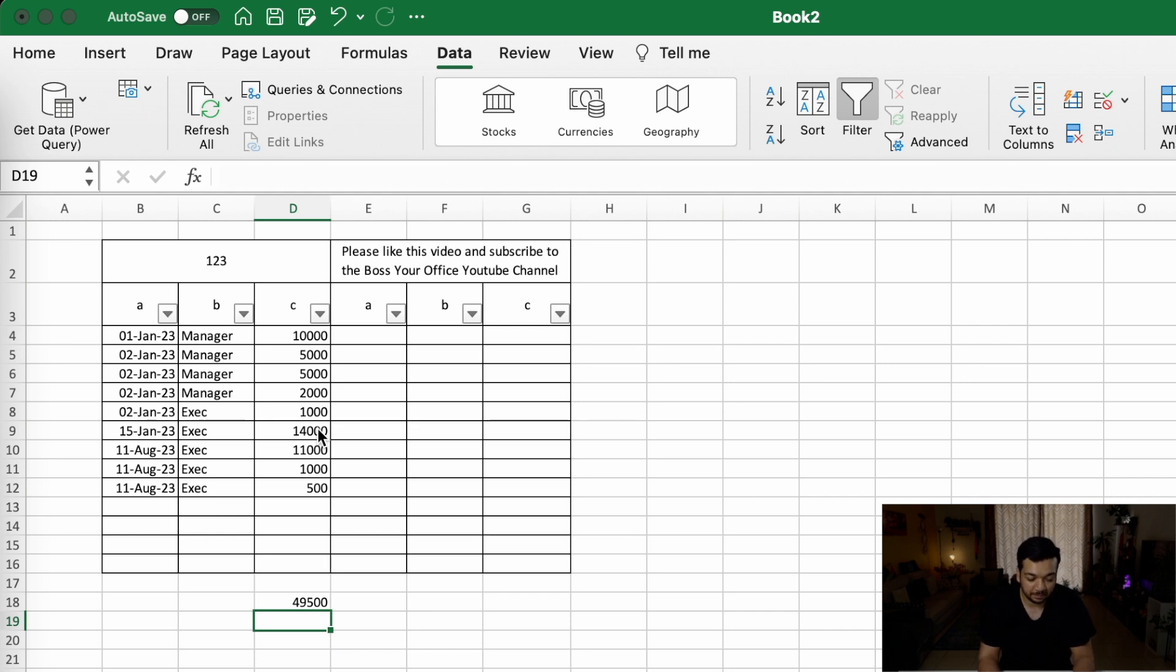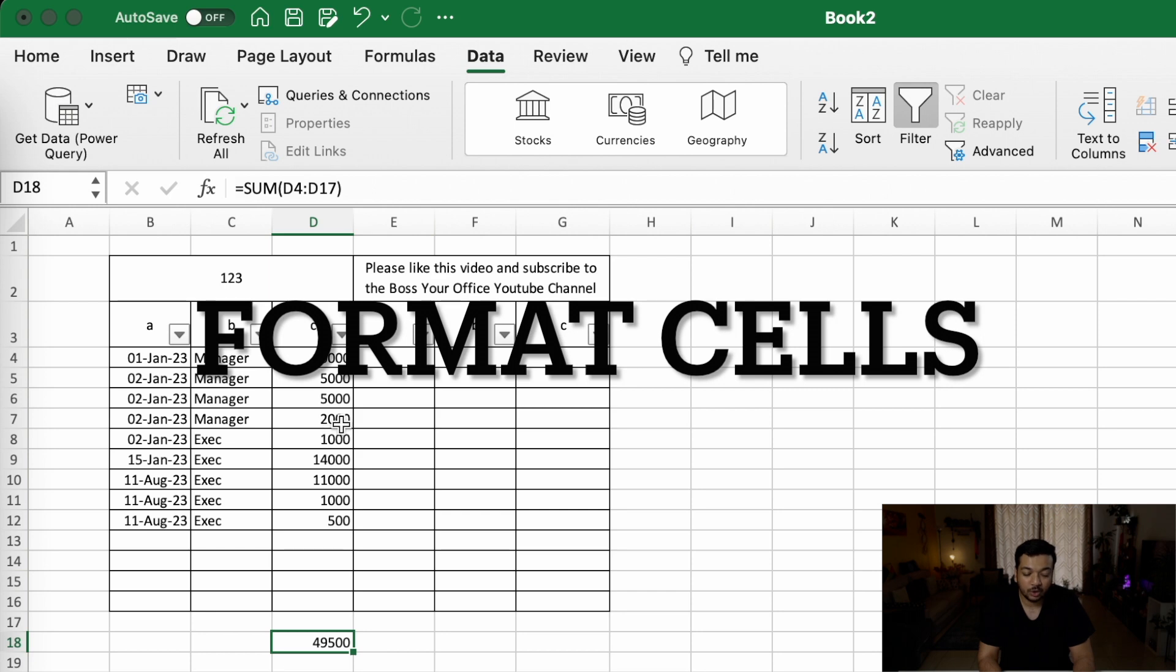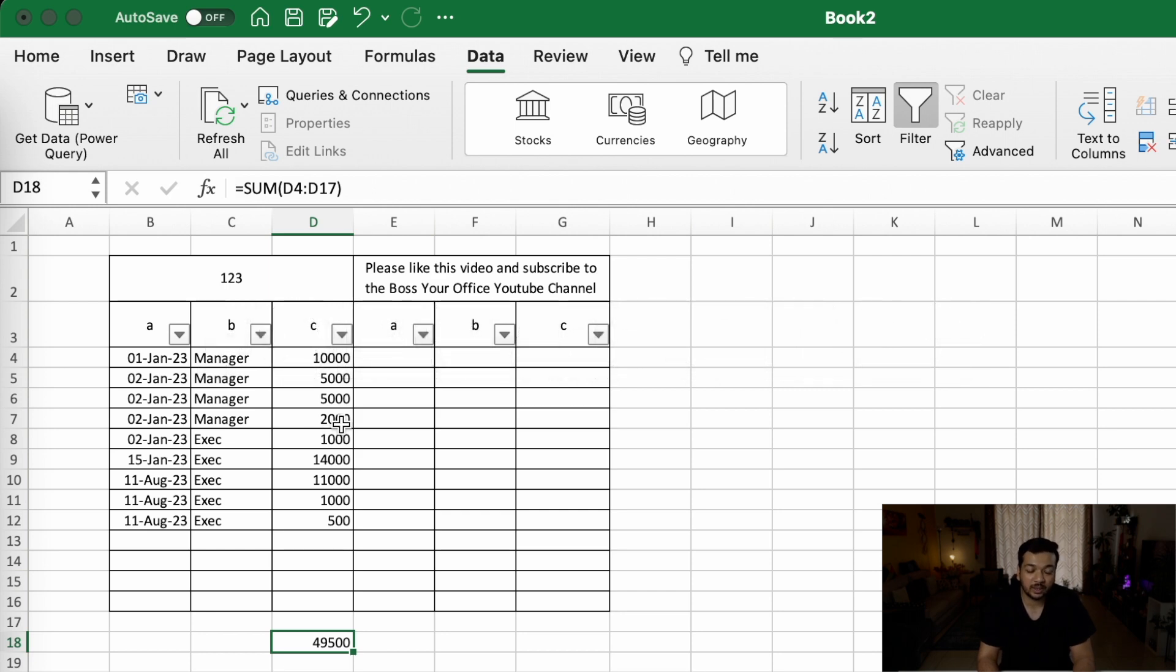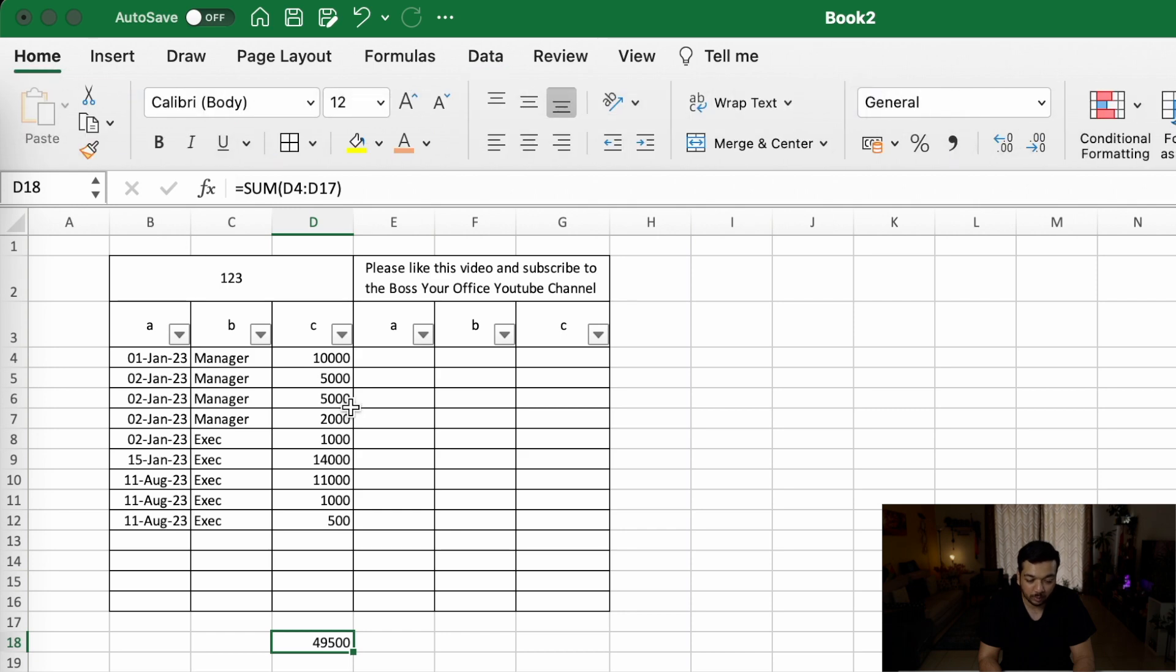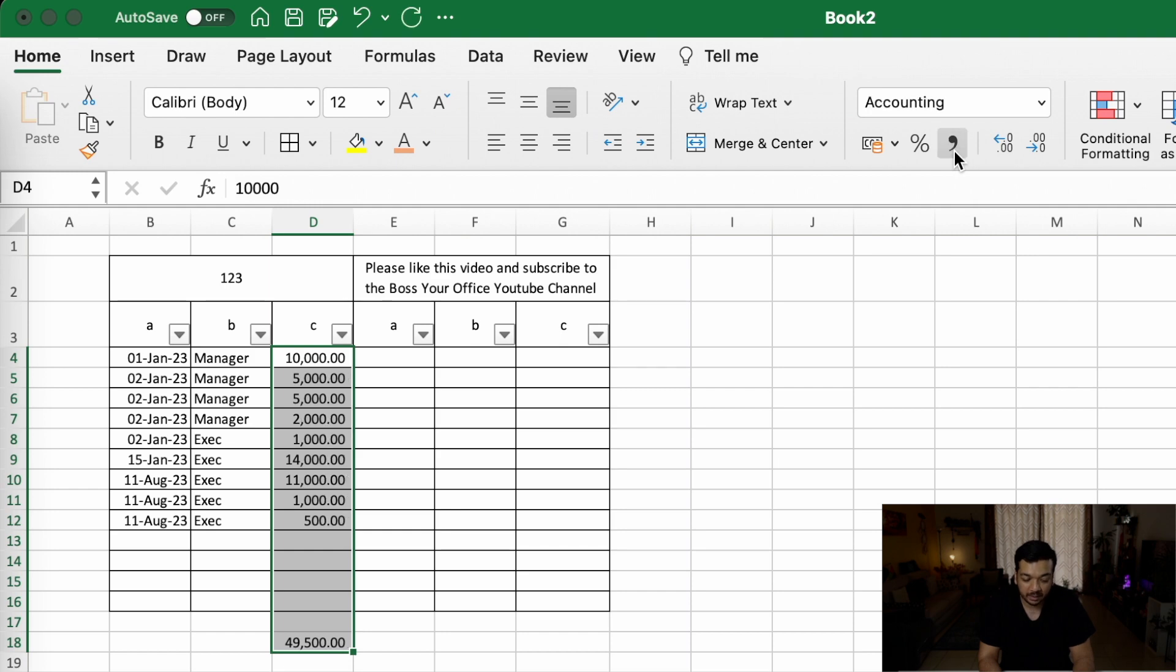You can also see that the numbers in this column don't have a comma or a decimal point. To get this, all you have to do is go back to the home section, select the data where you need to change it, and click on the comma button in the ribbon.